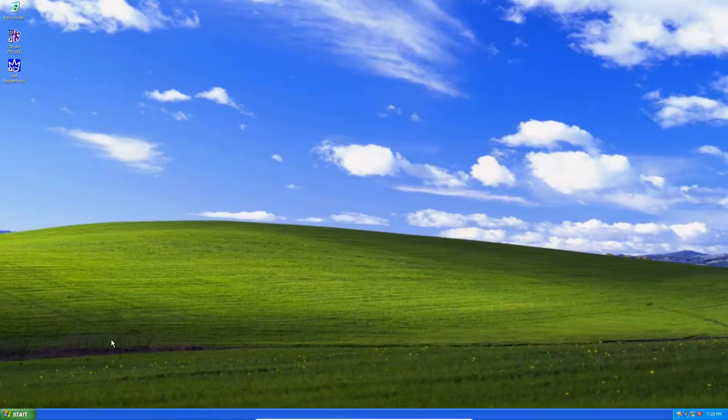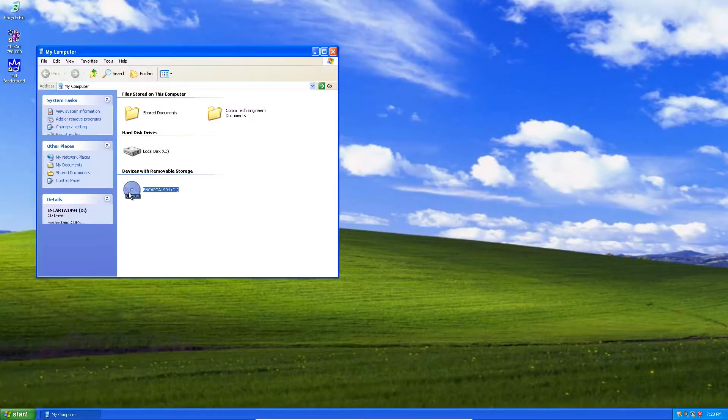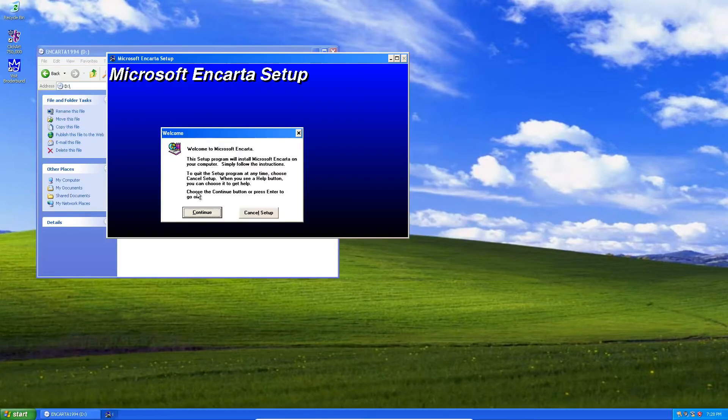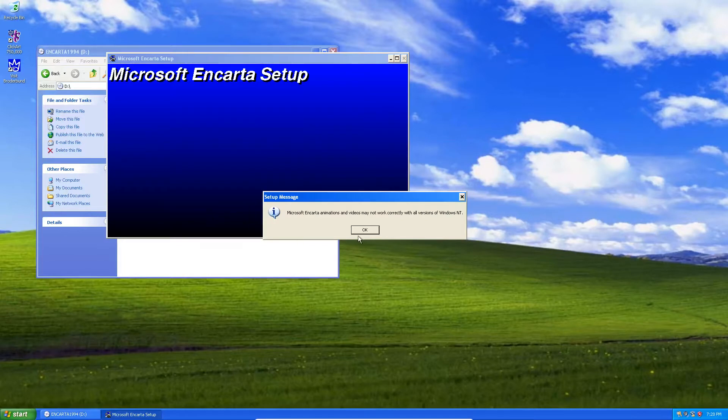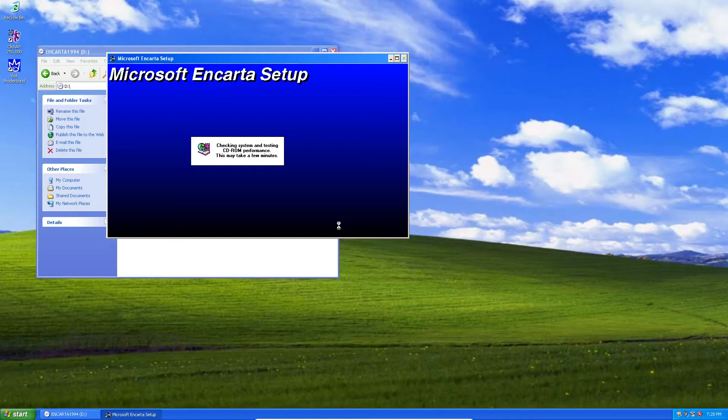Today we are going to be installing Microsoft Encarta 1994 on our Windows XP virtual machine. After doing a whole bunch of testing, I found that in order to play Windows 95 and Windows 98 applications, the best thing to do is to install a Windows XP virtual machine because it's basically Windows 98 underneath it and it has all the capabilities. Plus, as you can see, we're running in full 1080p in the background, so that's also nice for clarity. So we'll go ahead and we'll try to get this installed here.